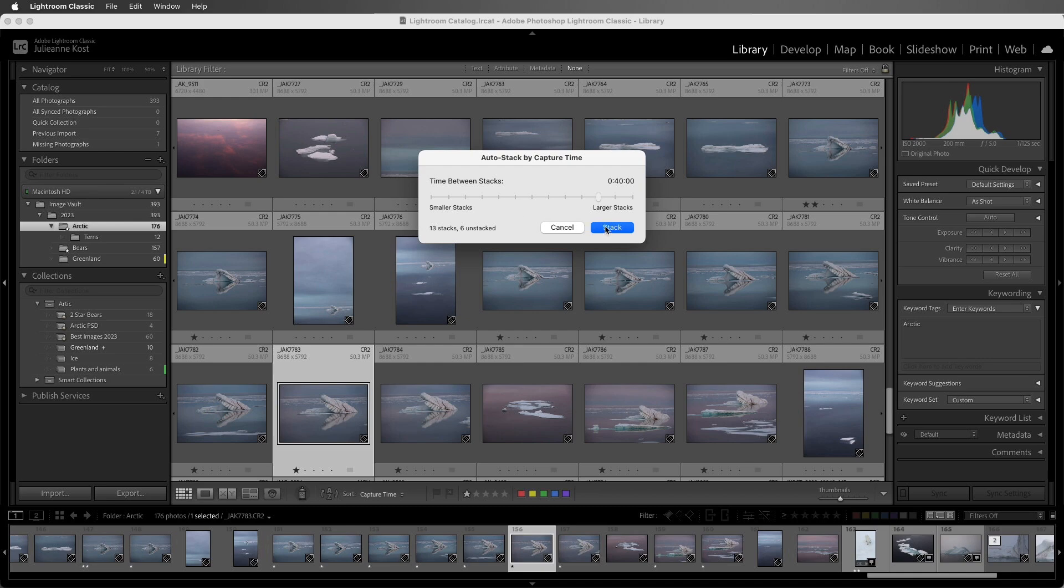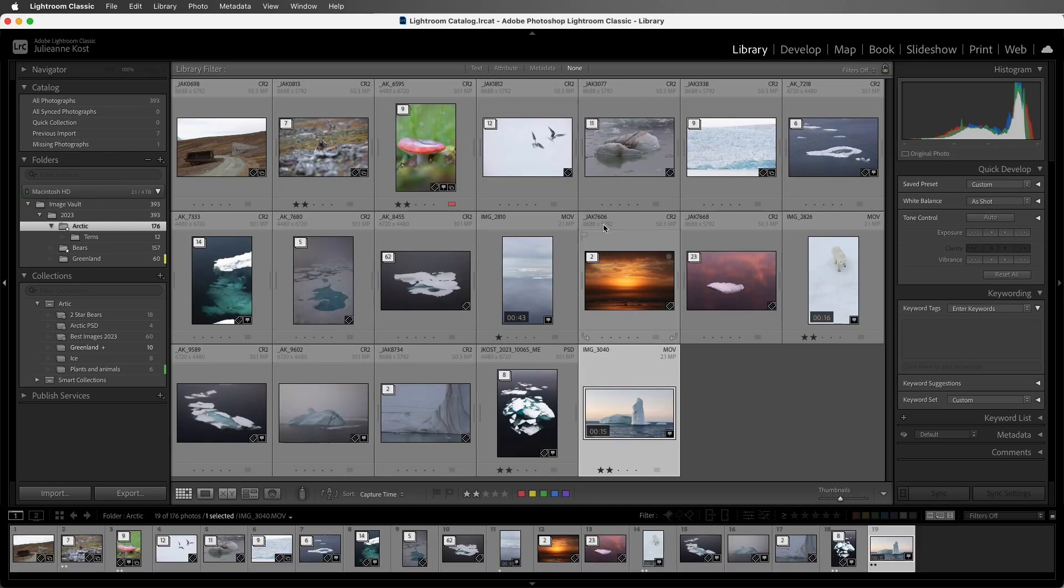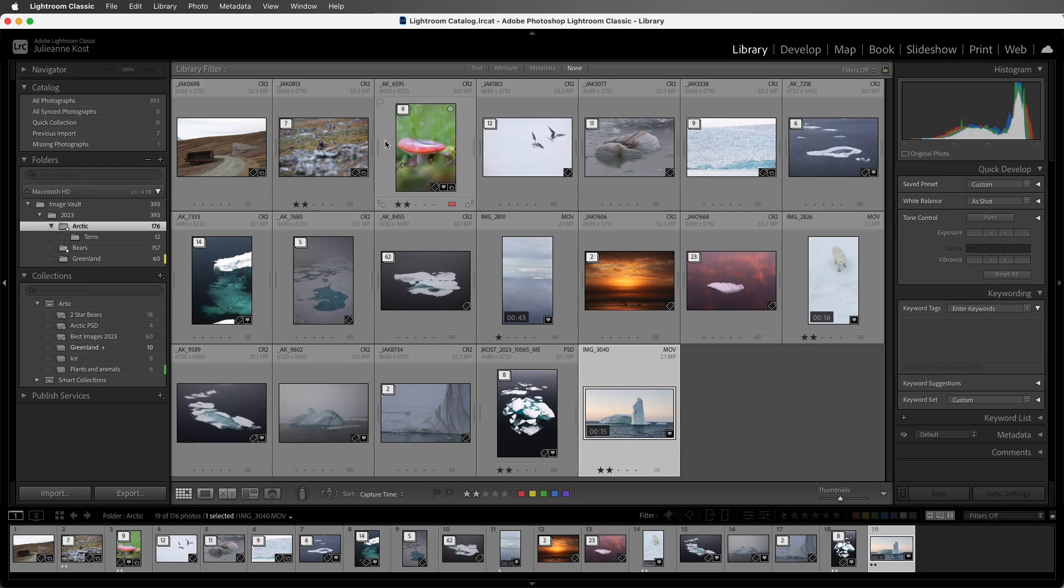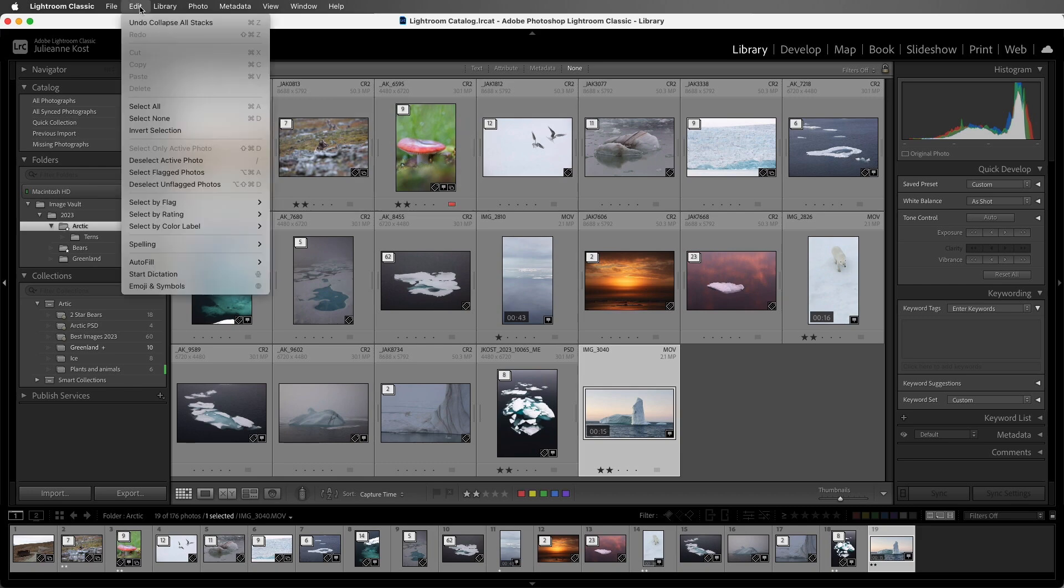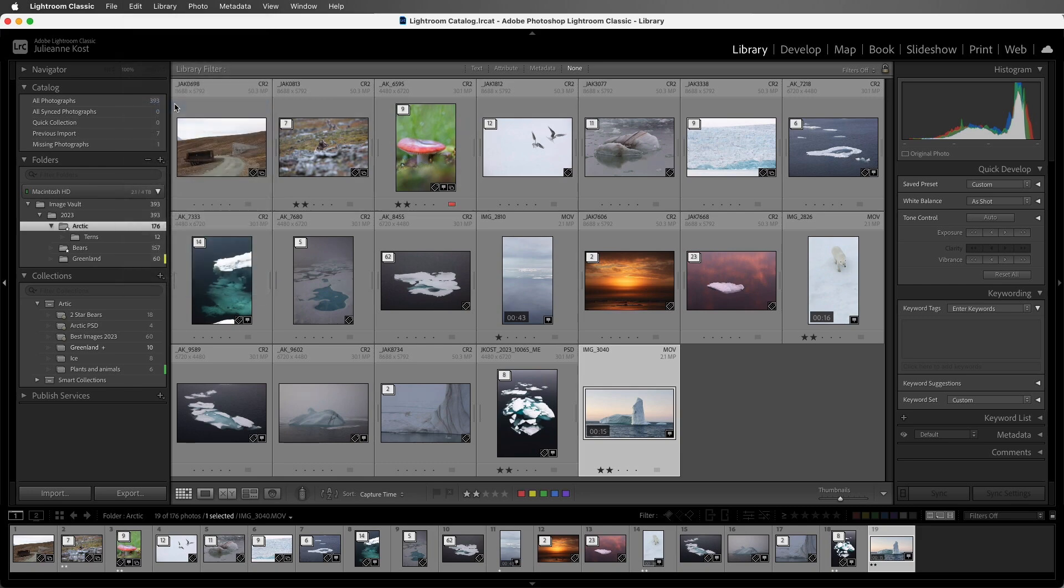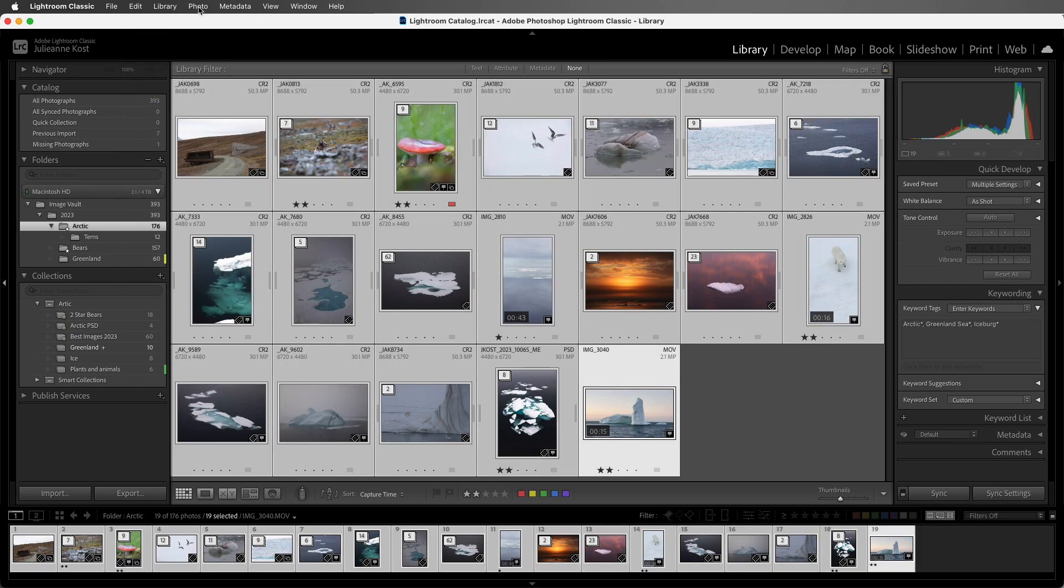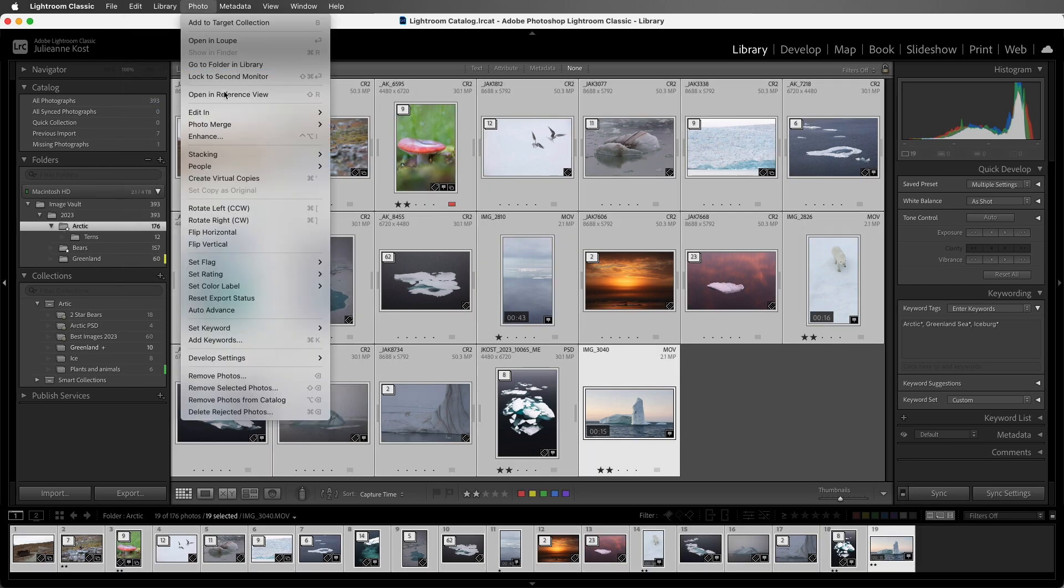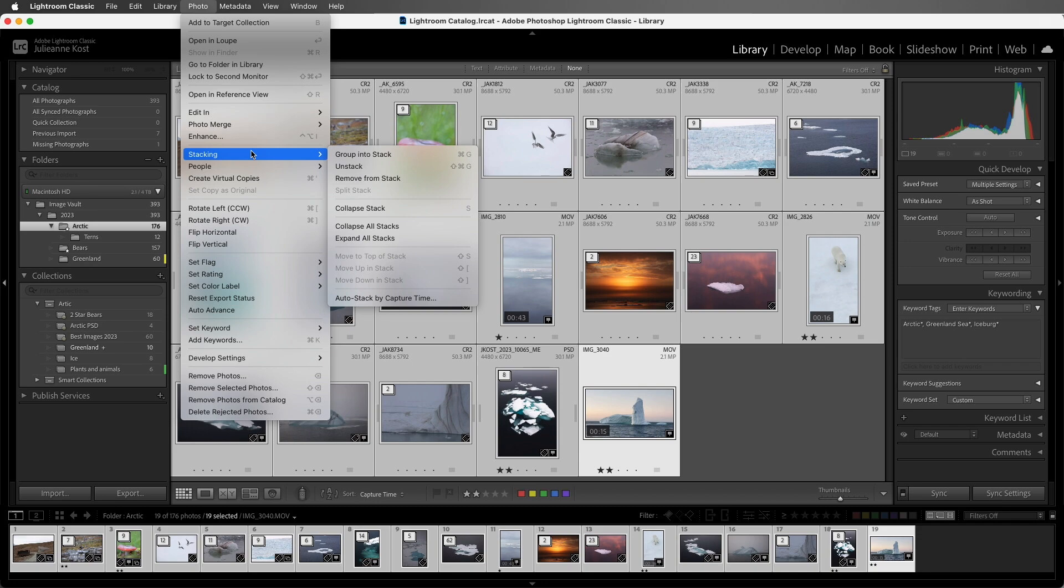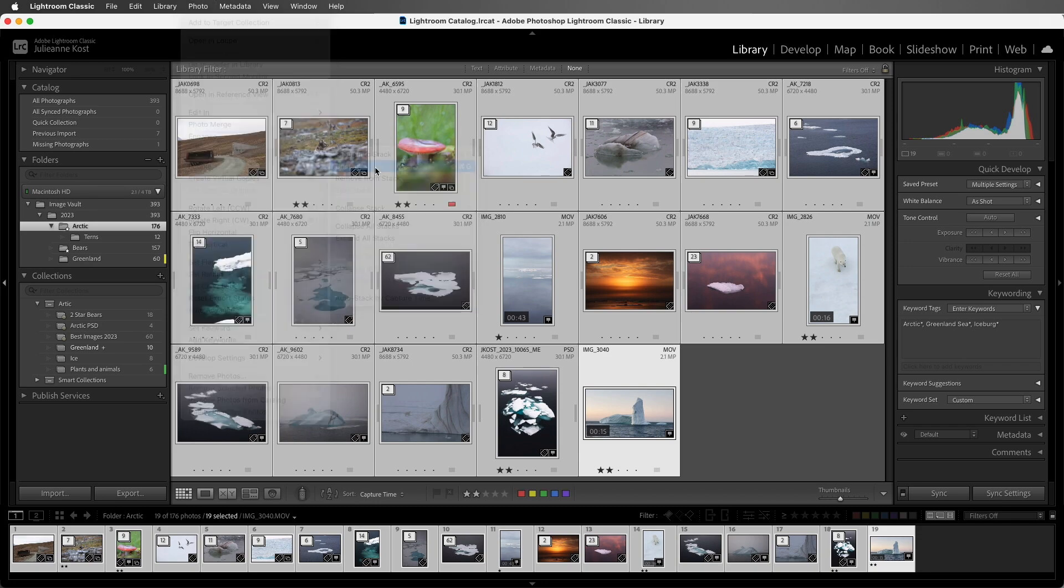I'll choose Stack, and we can see how Lightroom Classic automatically stacked the images in the folder based on the range selected. If I wanted to undo these stacks, I could do them individually, or I could choose Edit, Select All, and then Photo, Stacking, and Unstack.